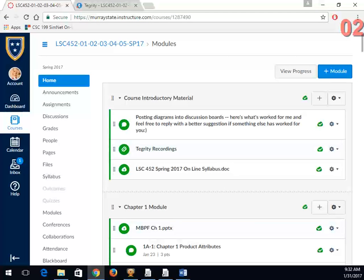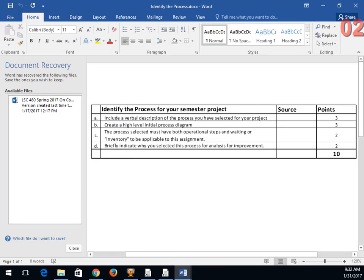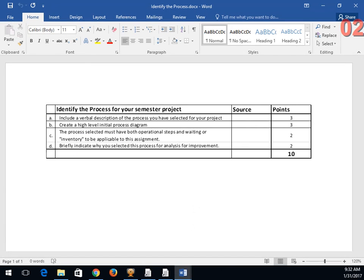The first thing you need to do is identify your project — the process you're going to look at. You just need to give a verbal description and a very high-level initial diagram. I'm not grading for detail at this point. One key requirement is that it be a non-linear process — we'll talk about linear processes today and non-linear on Thursday. It's got to have at least some complexity, not a straight-line process.